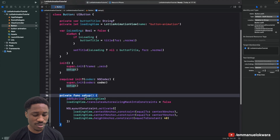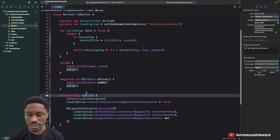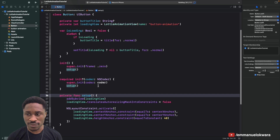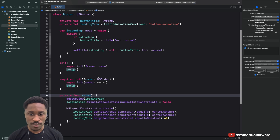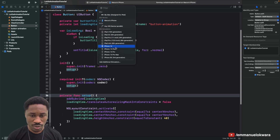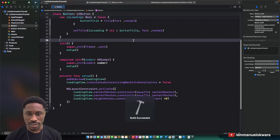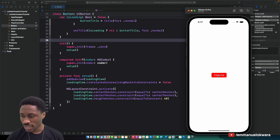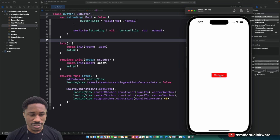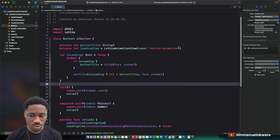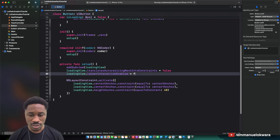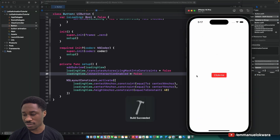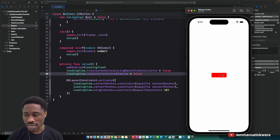Let's run this to see what we currently have. I was running on the wrong simulator, so I'll select iPhone 14 Pro and run again. We can see the animation view is there. Tapping isn't working though, so in setup I'll set loadingView.isUserInteractionEnabled to false. Now the tap works correctly.